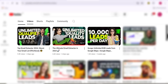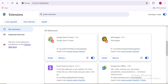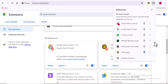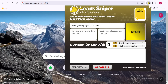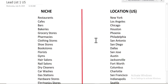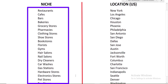Once installed, make sure you pin the icon for easy access. Now I need to get my lead list ready — that means the niche or type of business you want to get data from. You can see I already have quite a number of niches. All you need to do is write them down in a notepad or somewhere. Once you have the niche, you also want to pick a specific location.